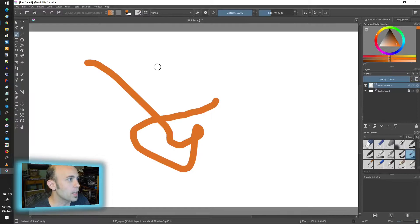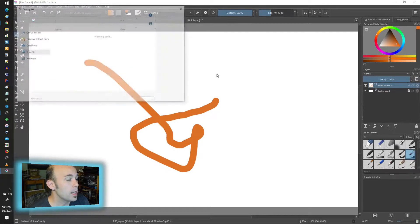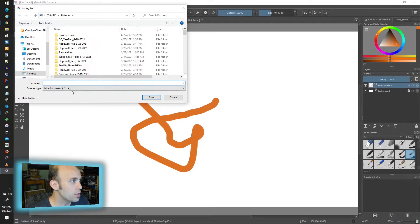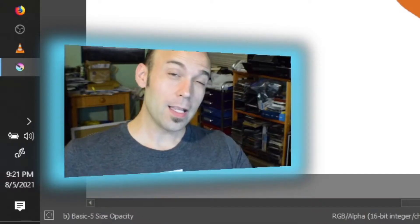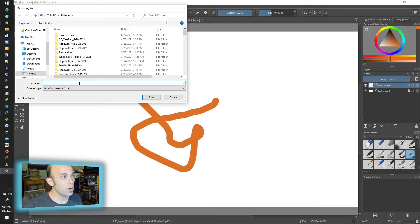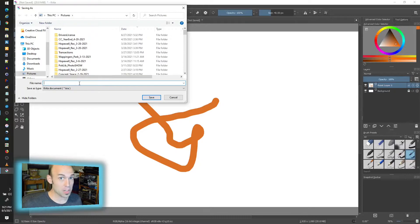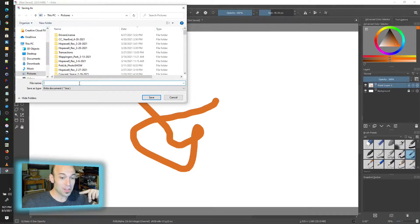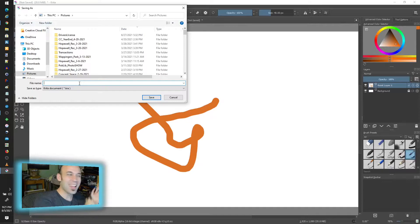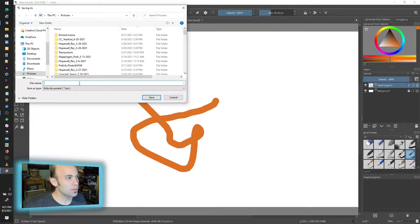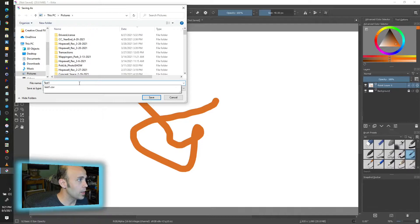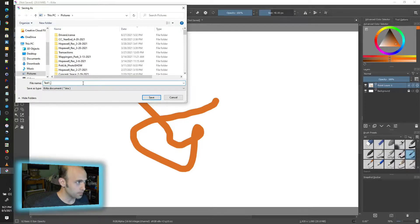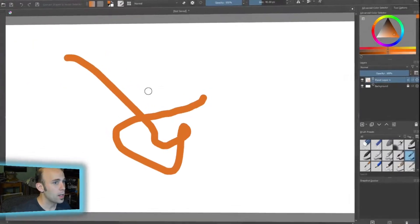Now first thing I have to do is save it, and we can use the KRA format, which is kind of like the PSD equivalent. If you're familiar with Photoshop, KRA is the Krita version where it saves all the layers and properties, and it even works for animation files. It's the default format of saving all the file information. So I'm just going to go ahead and do a test one here.